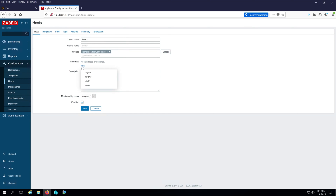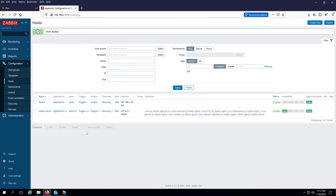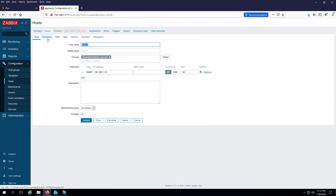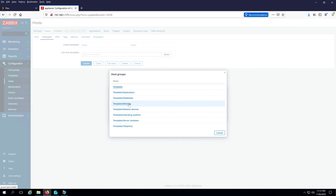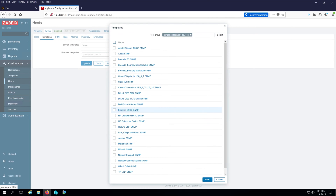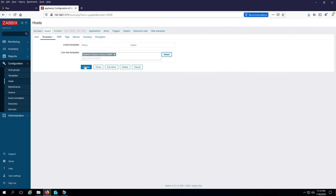Click Add and choose SNMP as the interface type. Type the IP address of the switch — mine is 192.168.1.15. For the community string I used 'password' but yours could be something else. Click Add. Then click on the switch host again, go to Templates, click Link New Template, select Network Devices, and choose 'Template Net Network Generic Device SNMP'. Click Select and then Update.